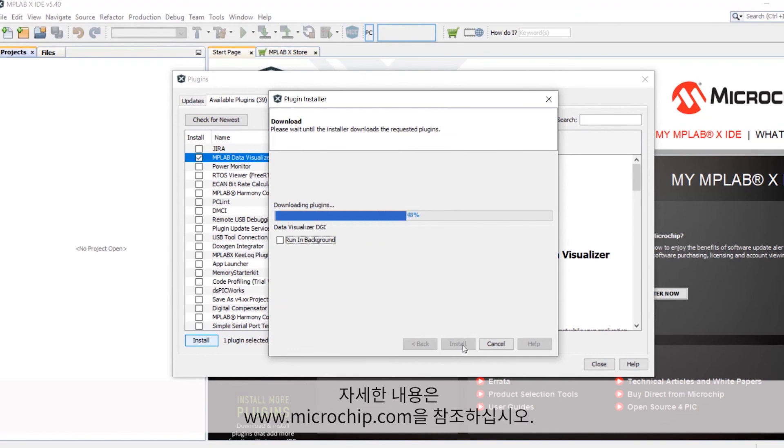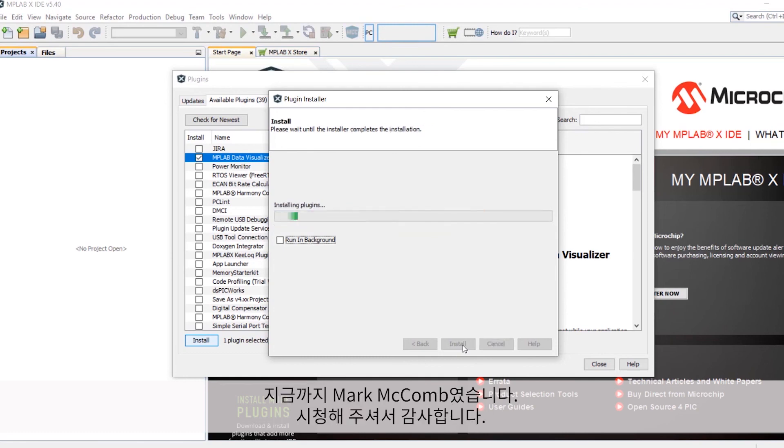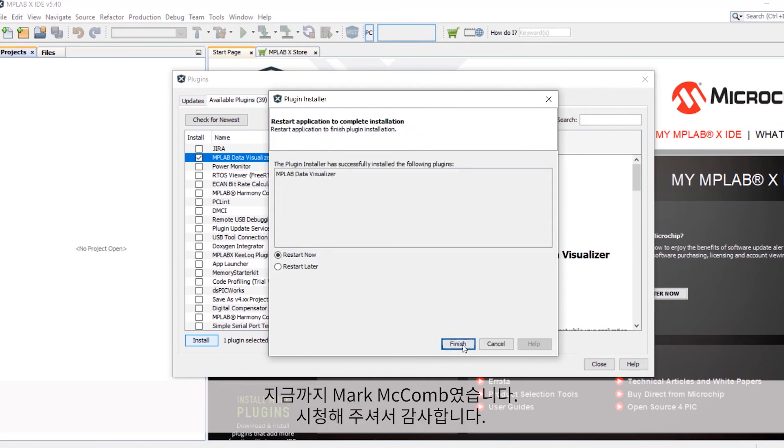For more information on this or similar topics, please visit www.microchip.com. I'm Mark McComb. Thank you for watching.